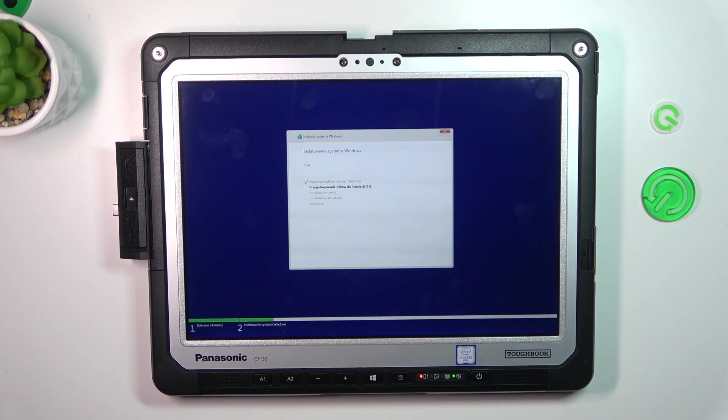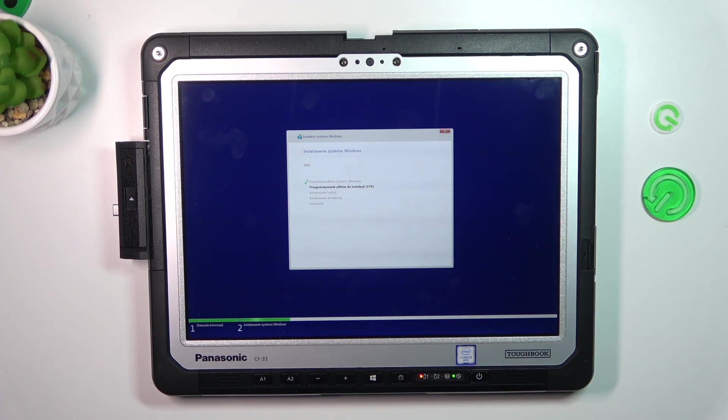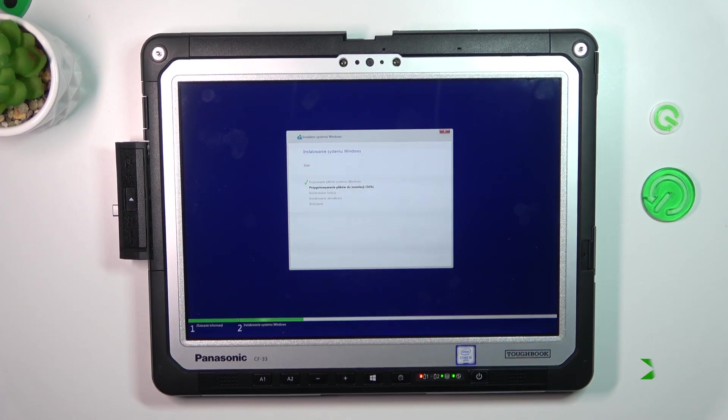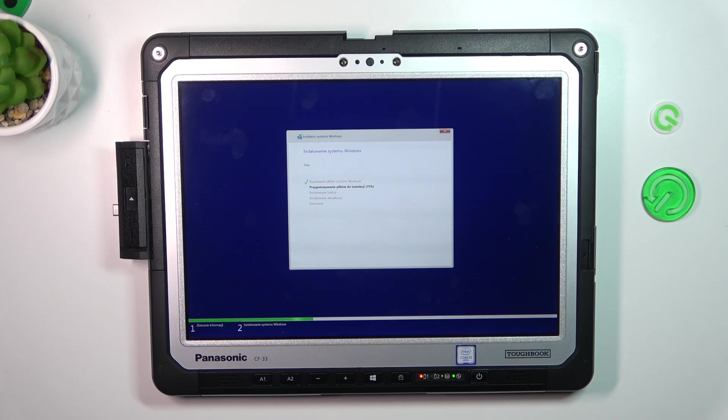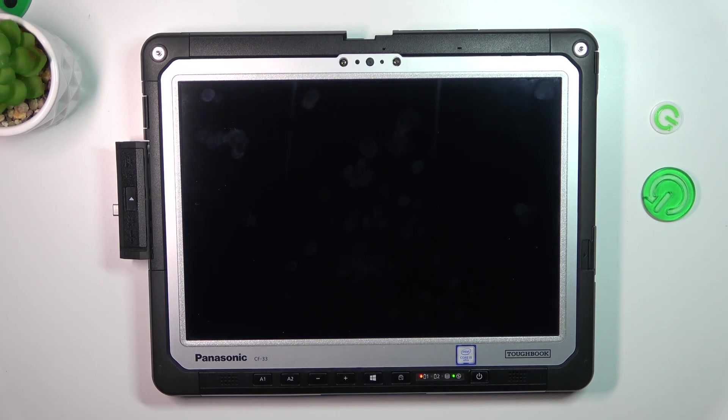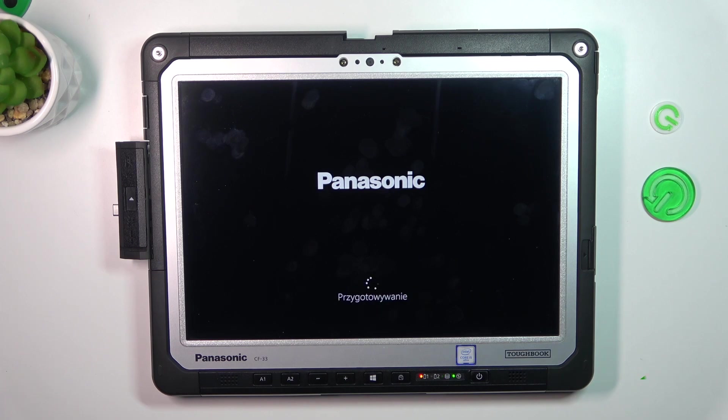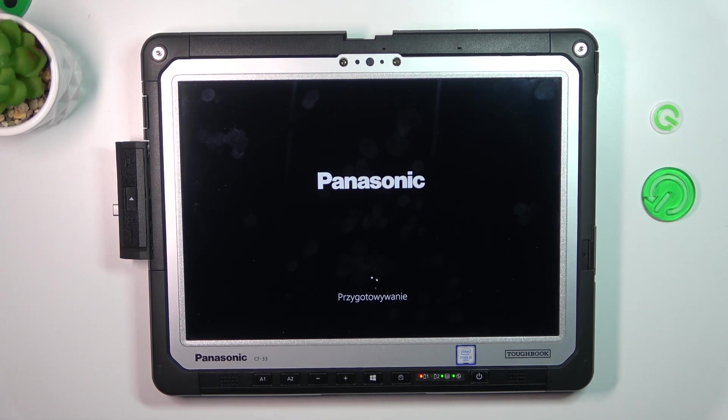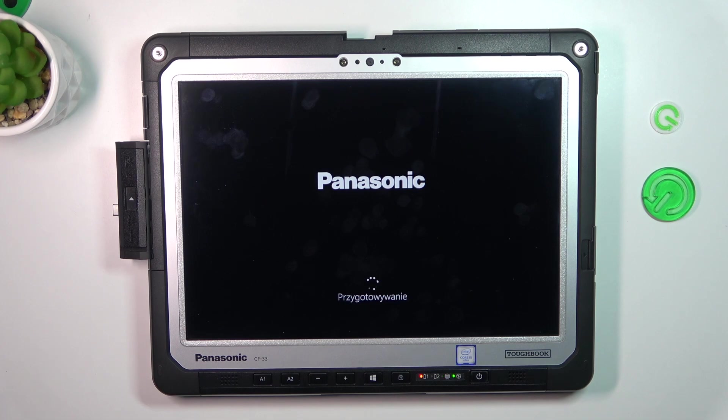And now just wait for about 10, 15 minutes to install the system. So wait a while. To prevent problems during installation time, I will connect the charger.